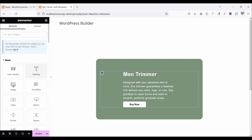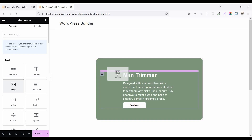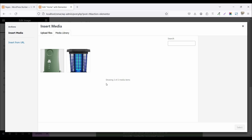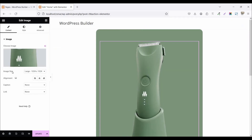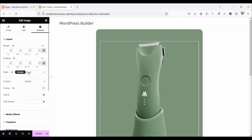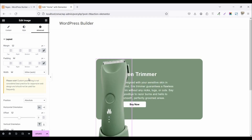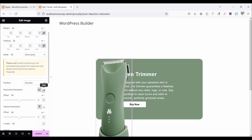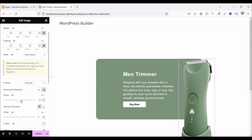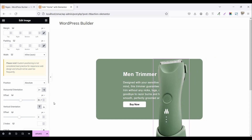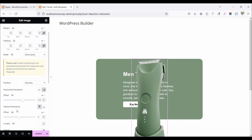Now click on the widget menu and drag and drop an image widget above the inner section. Choose your image, set the image size to full, and alignment to center. Go to Advanced, set the width option to inline auto, set the position to absolute, set horizontal orientation to right with an offset of 115, and vertical orientation with a negative offset of 85 pixels.